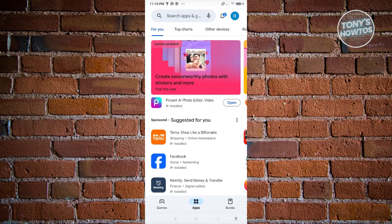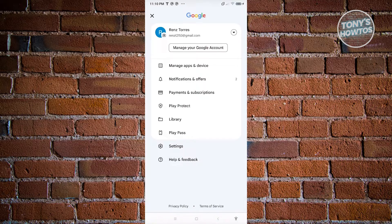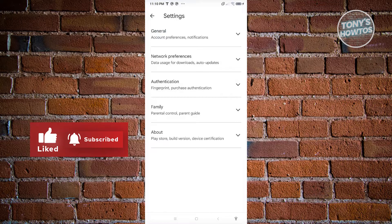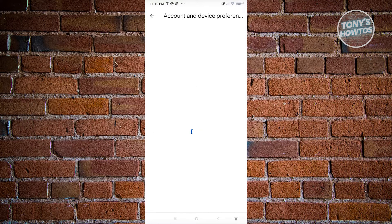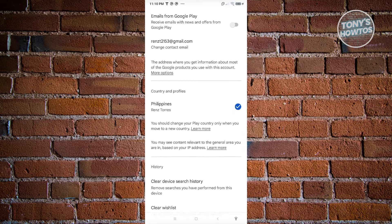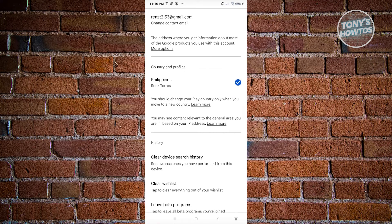To change your country, go to the top right of your screen and open Settings. Go to General, then choose Account and Device Preferences. Under that section, look for Country and Profiles, where you should see the available country options you can create a profile for. Note that changing your current country will only be allowed again after one year.